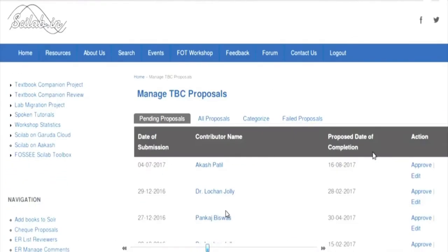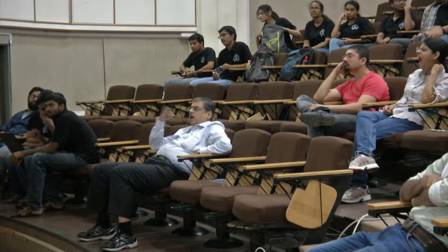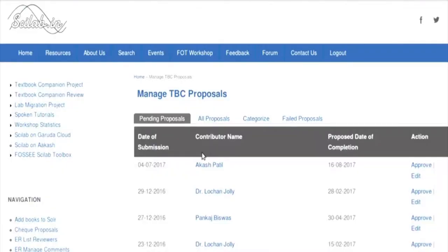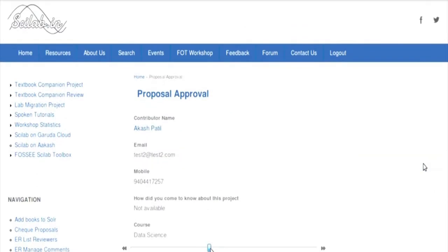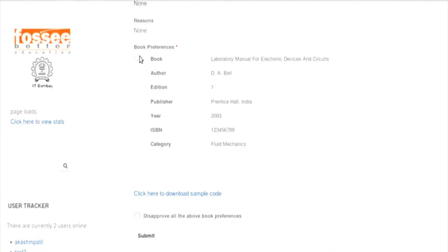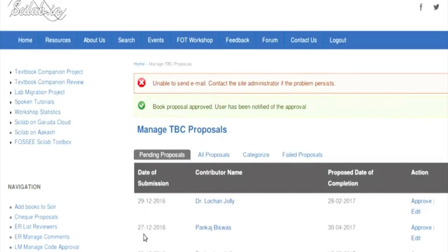Logging in as admin, you can see the interface we made showing pending proposals, all proposals, categorized proposals, and failed proposals. The pending proposal just submitted has arrived. The admin checks all the details of the book and approves it through the action interface, including the proposed date of completion.